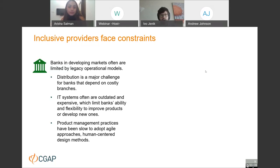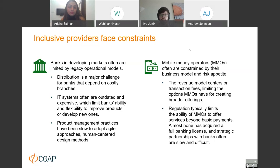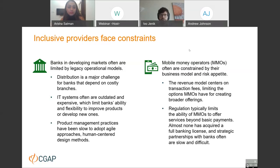If we look at the financial inclusion champion — mobile money operators — they also face certain limitations. Some stem from their business model and regulatory restrictions, which prevent them from offering a wider variety of financial services beyond payments accounts. This prevents them from intermediating customer deposits, focusing their revenue model on transaction fees, thus limiting what they can do and offer to customers.